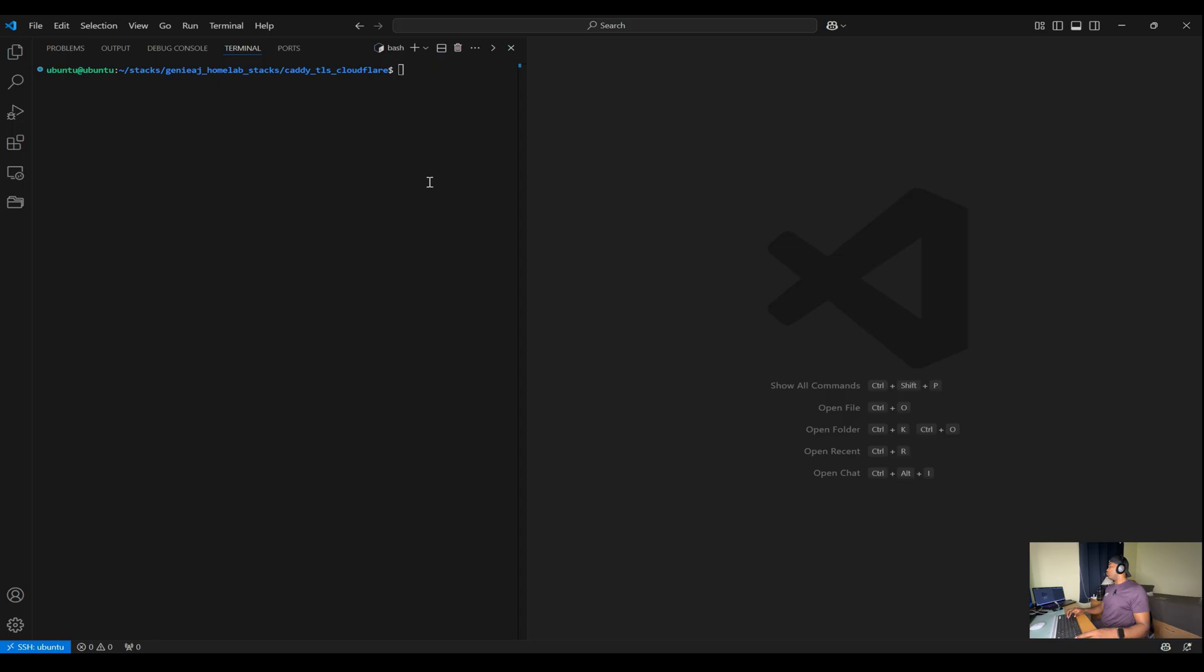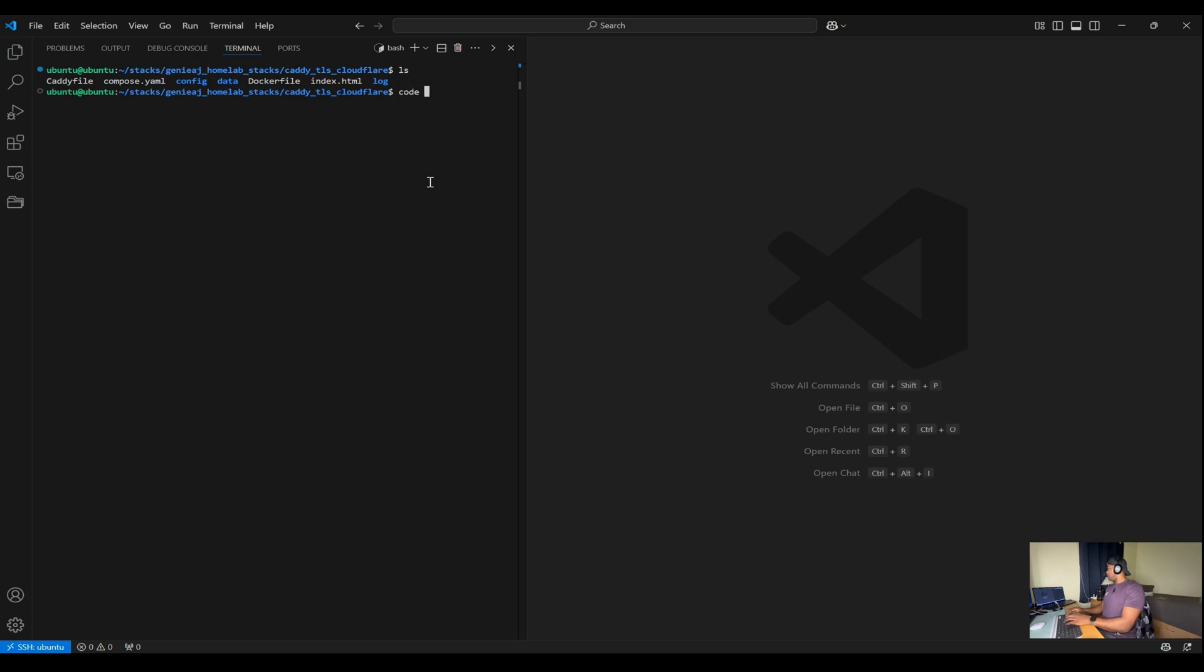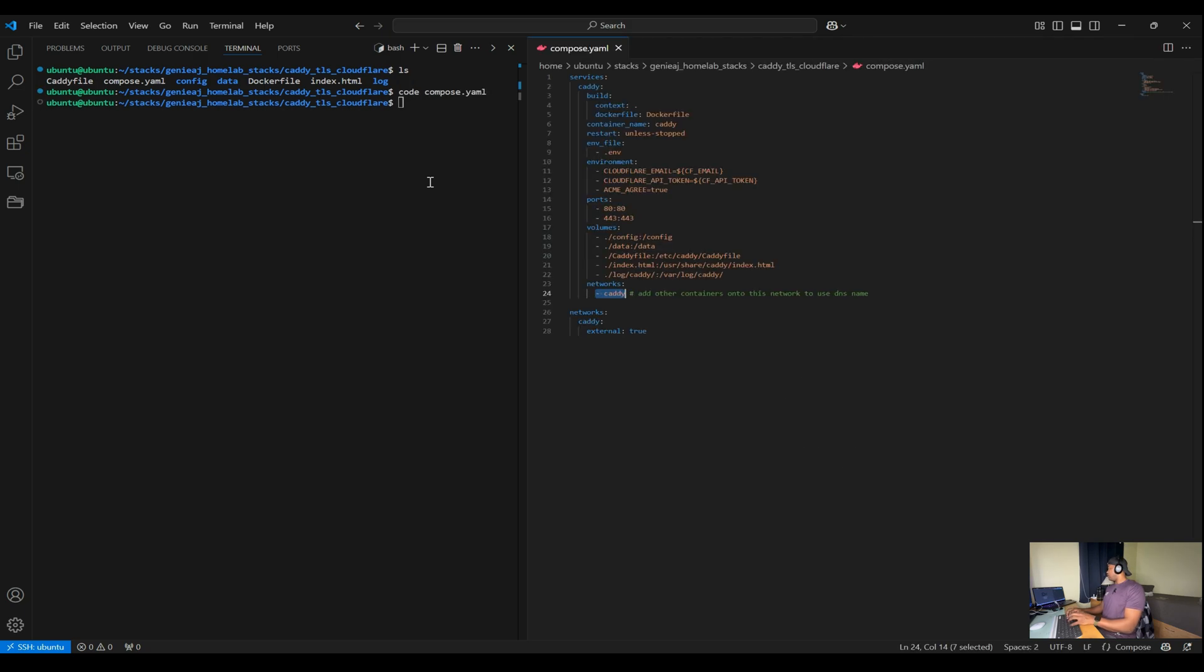So I can go ahead and open it up by running code. As you can see, I already have the file there in this directory. You can run code compose.yaml. From there, we'll start at the top.